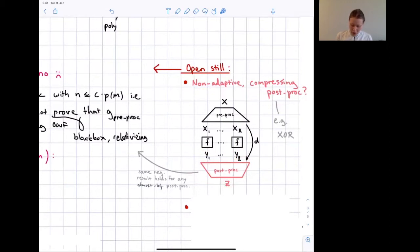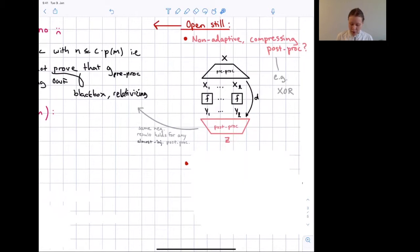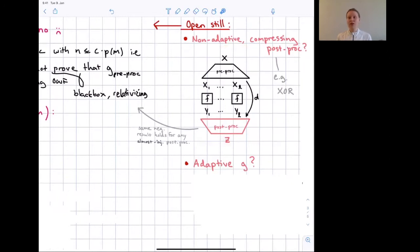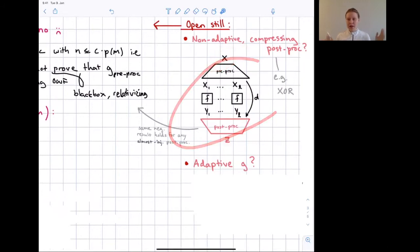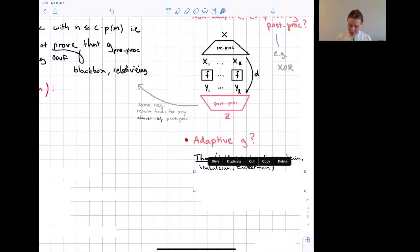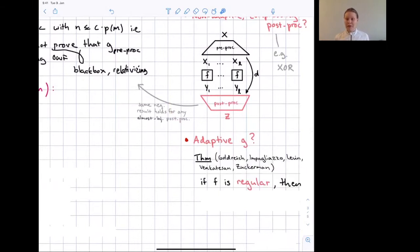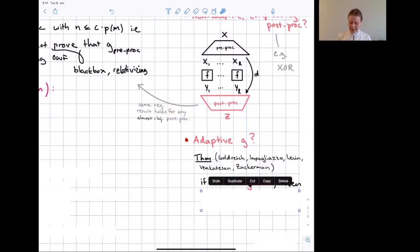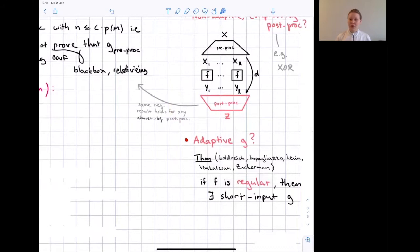This covers the non-adaptive cases. But what if we allow G to be adaptive — only caring that its input is short? There is actually a positive result by Goldreich, Impagliazzo, Levin, Venkatesan, and Zuckerman from FOCS 1990. They show that if the weak one-way function is regular, then there exists a short-input strong one-way function construction.